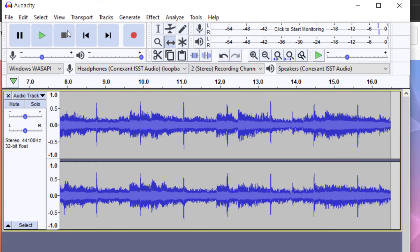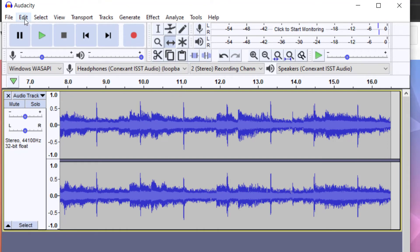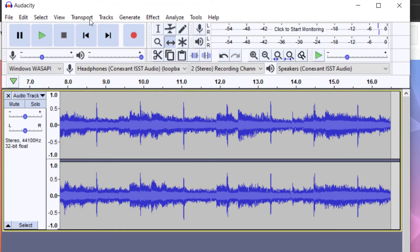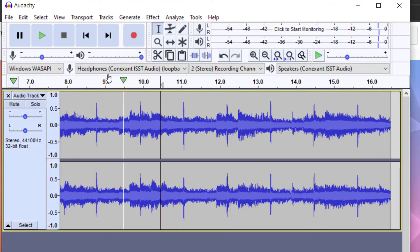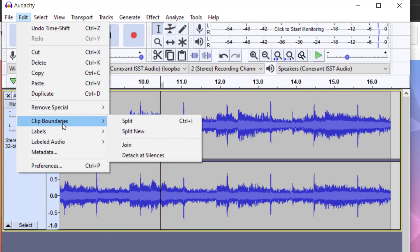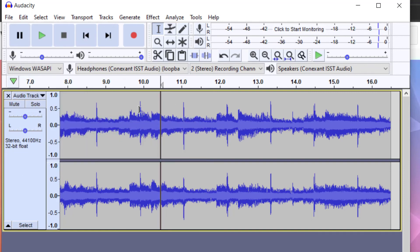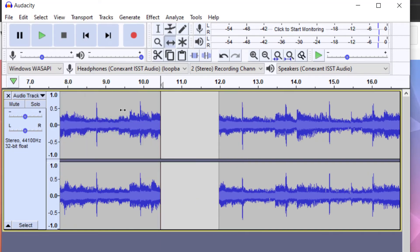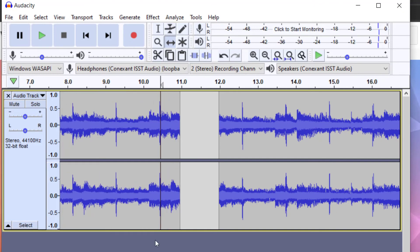If I'd like to splice in the middle, I can go up to the selector tool, and then I can pick the spot that I would like to select, and then go up to edit, and then clip boundaries split. Now that's split into two files. So I can move those around.